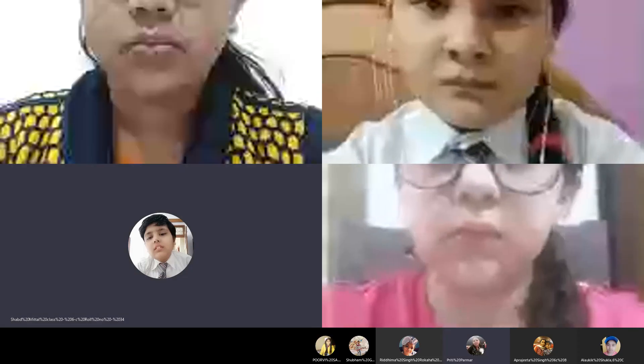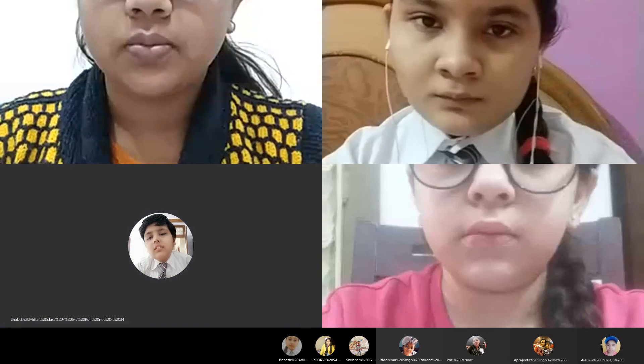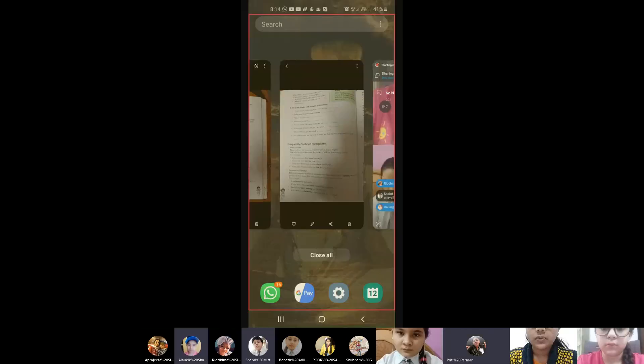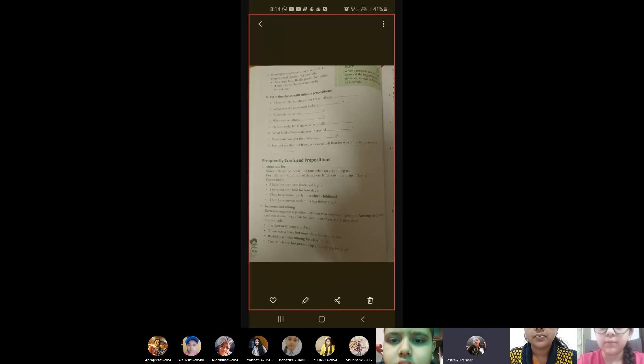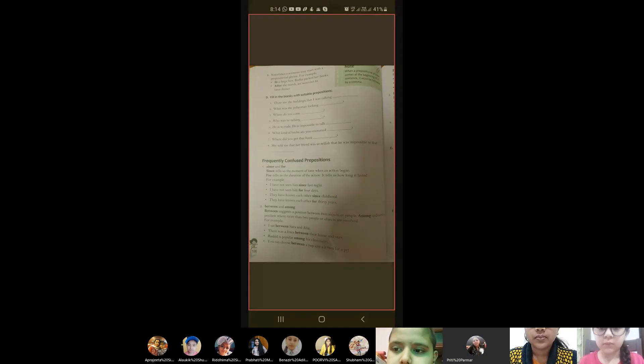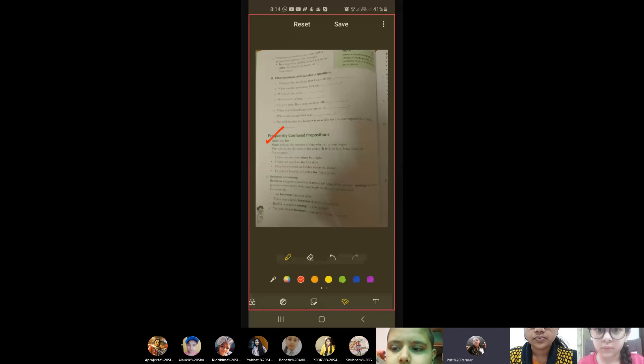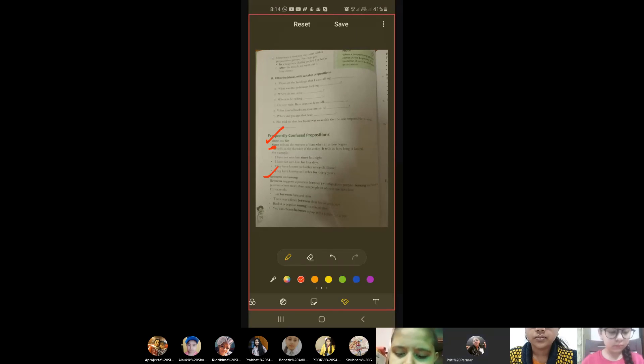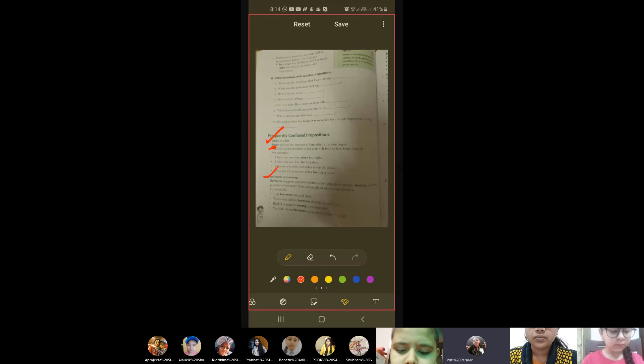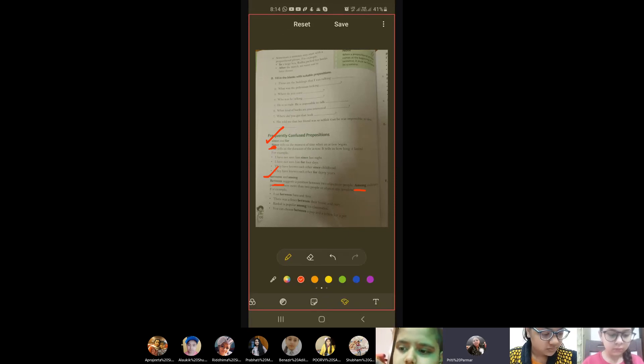Are you there in the call? Yes, ma'am. So the first one you'll do - in this, you will do first one. You'll write about since and for. Then you'll do between and among. You'll write about between and among in detail. Clear?